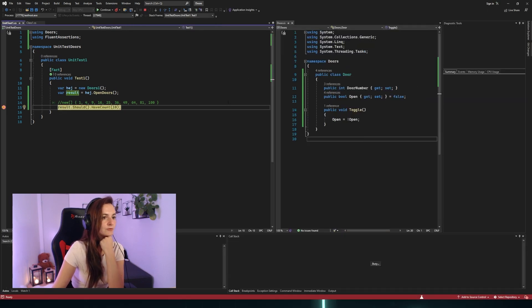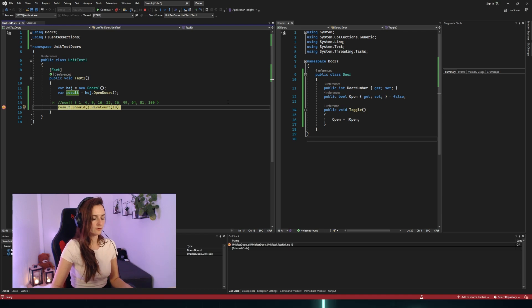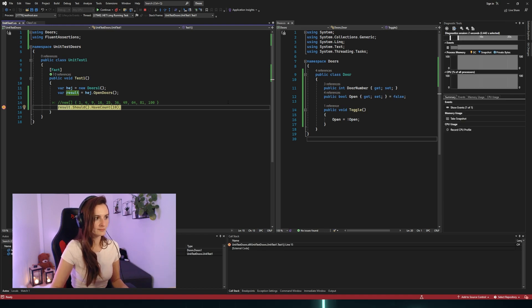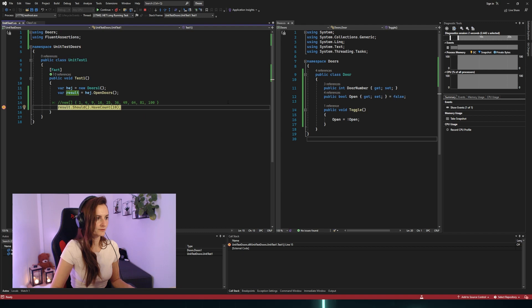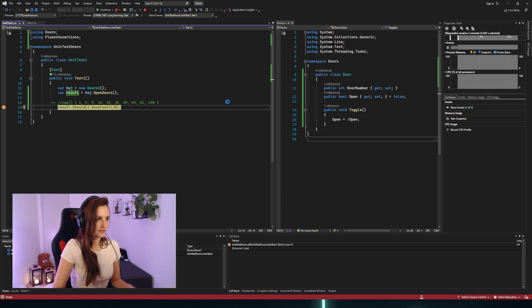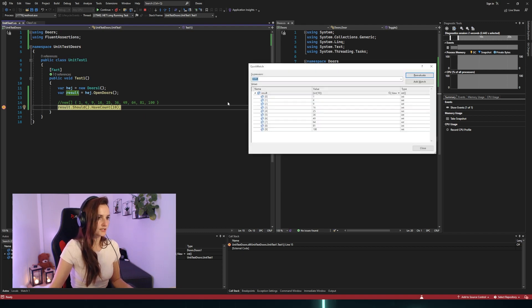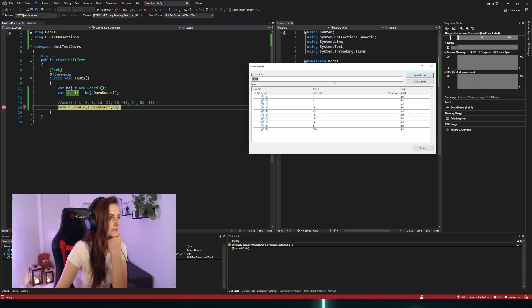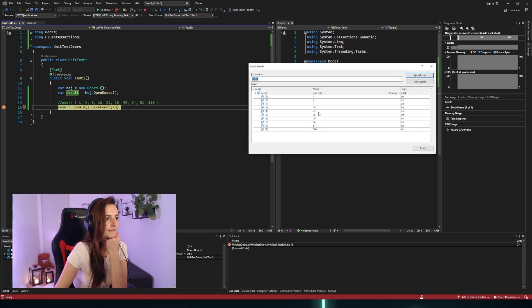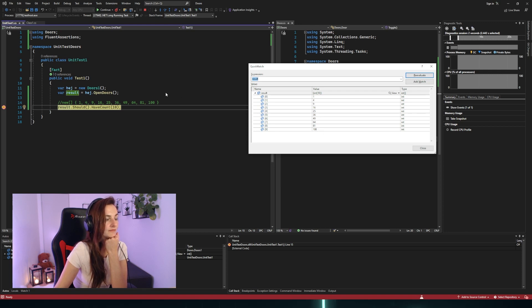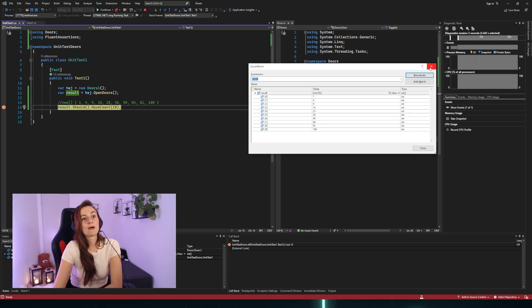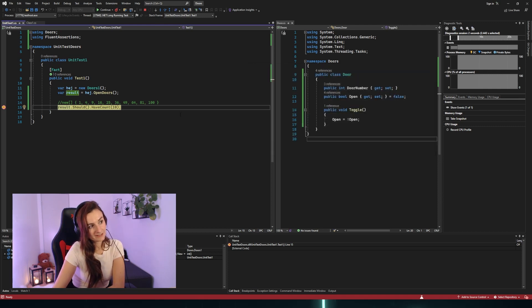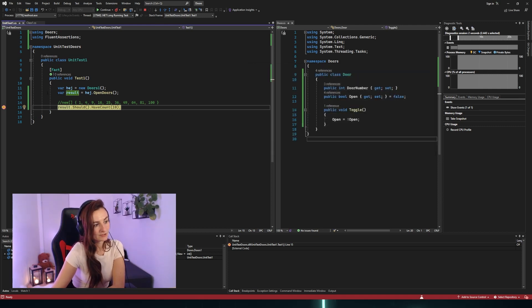I definitely have to do it more often - it's like super weird feeling to do it in front of others. Where is my quick watch? Here, and result. So we got one, four, nine, sixteen. Okay. So apparently it worked as expected, which I am very surprised.